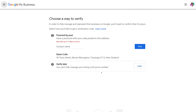Depending on the nature of your business, you might have other verification options — for example, a phone call verification. If so, I recommend doing the phone call verification as it's a much faster method. Go ahead and add your contact name here, then click 'Post.' Remember, it is a waiting game to be verified, so keep an eye out for the postcard.